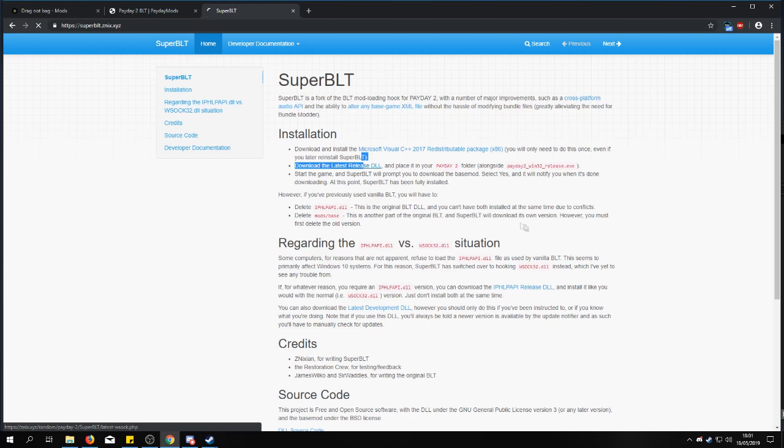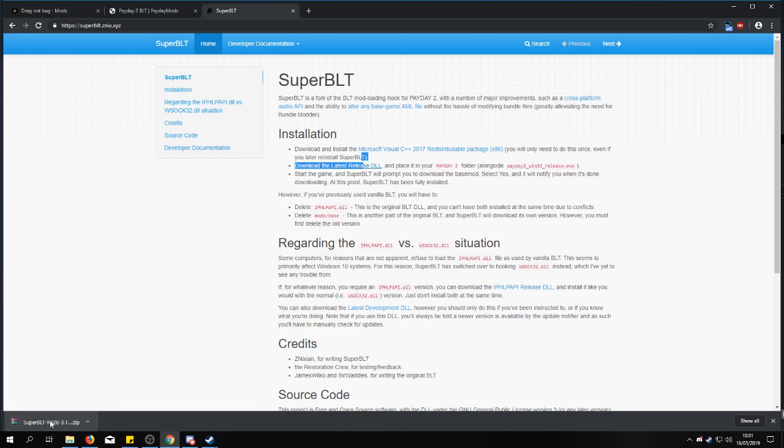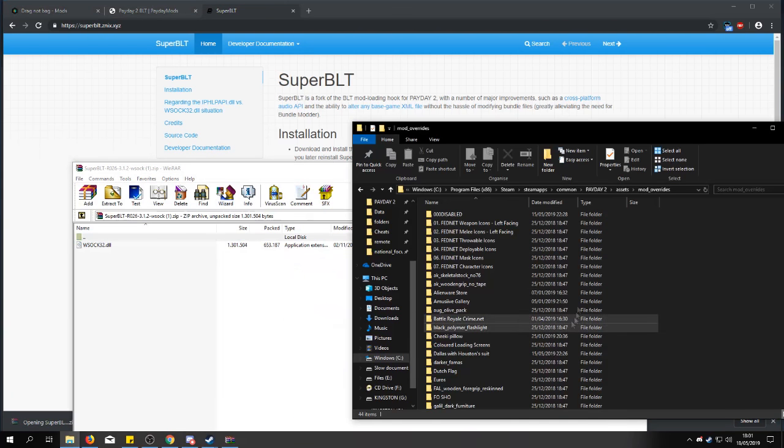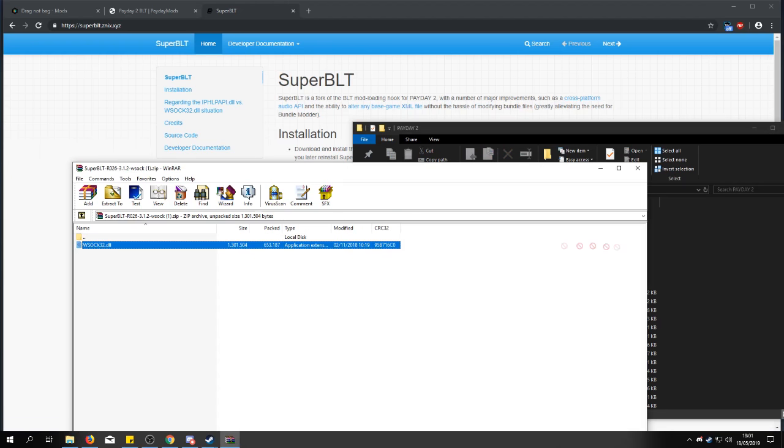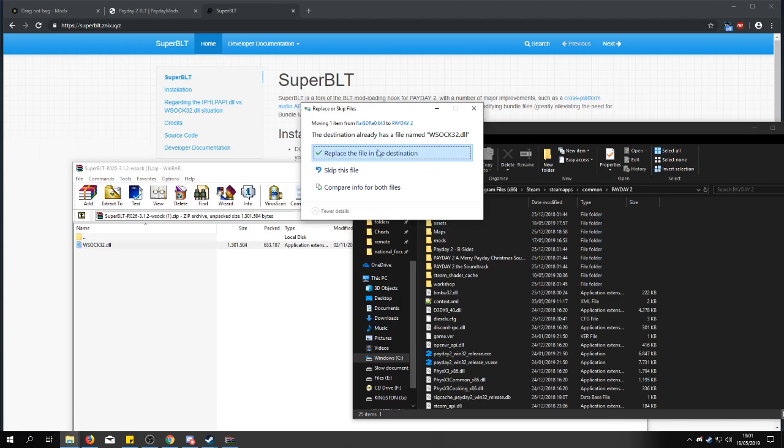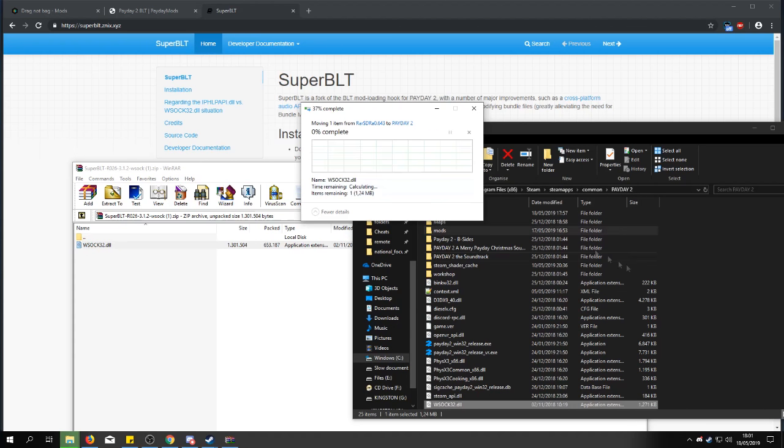So you just download the DLL file. Go into your game folder, the main game folder, and you move the DLL file here. Now I already have it of course.